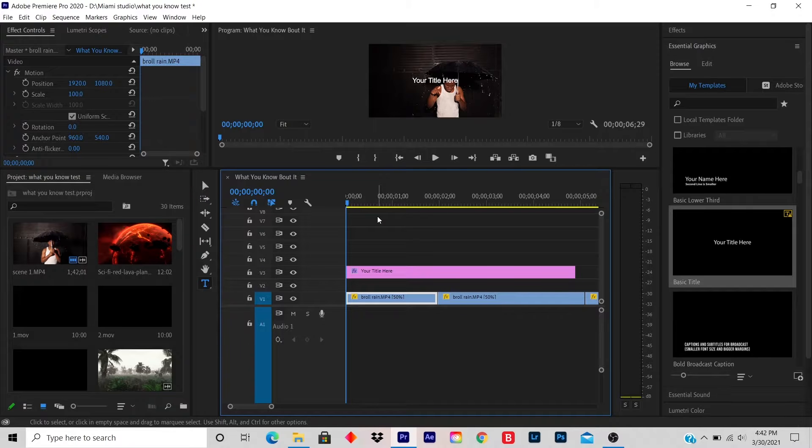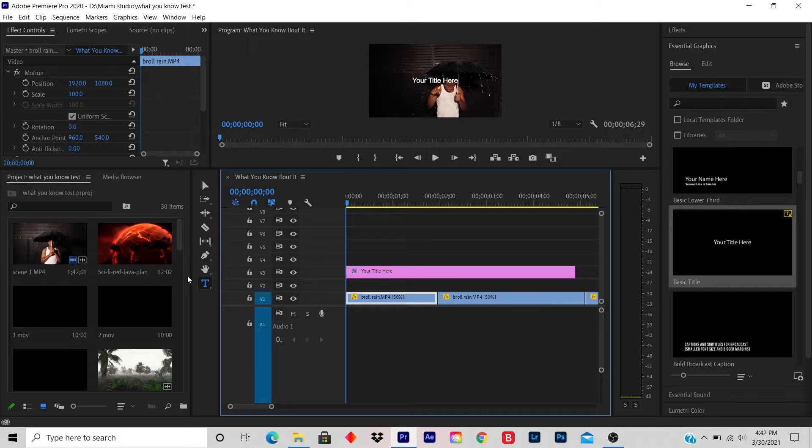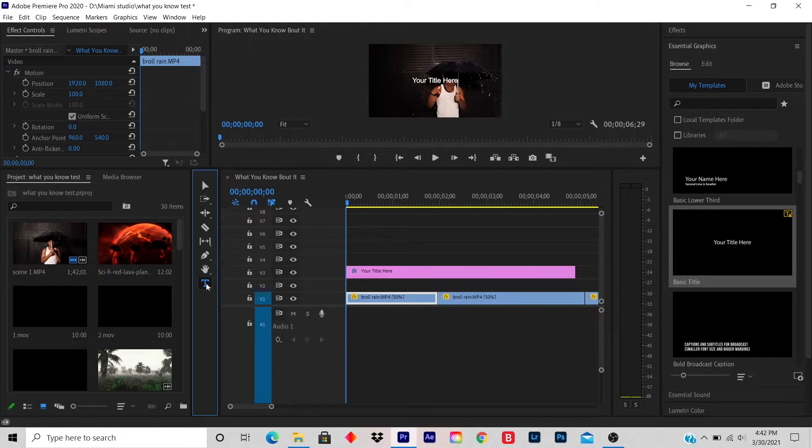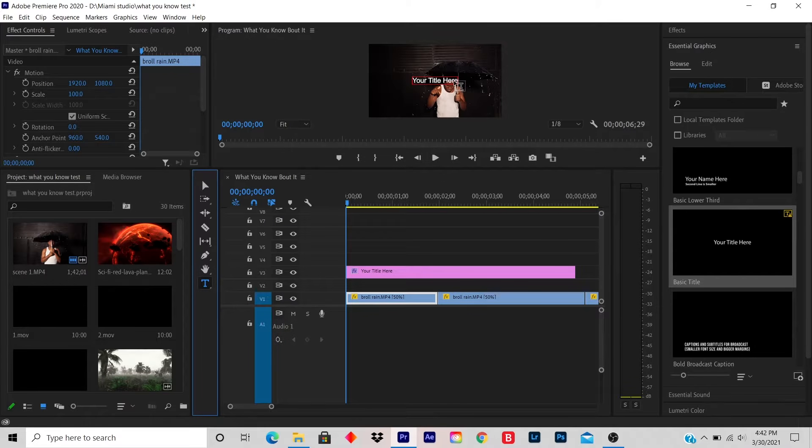So what you do is, on the left-hand side, there's a T. You click on Type Tool, then you click your title here.